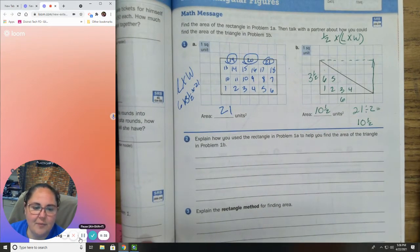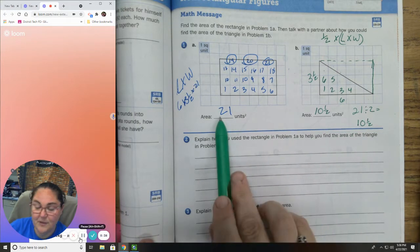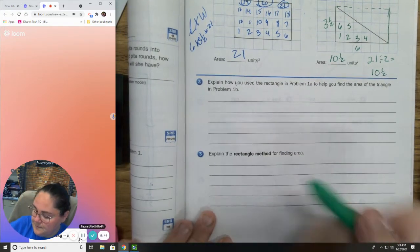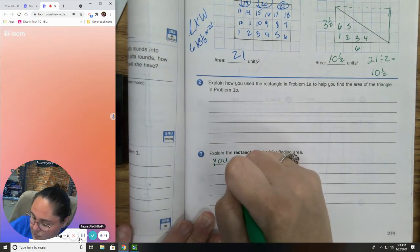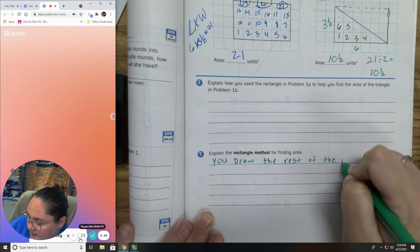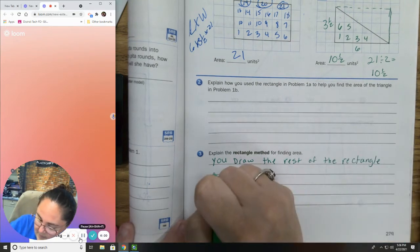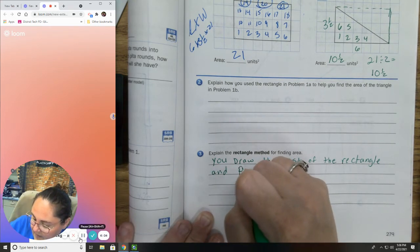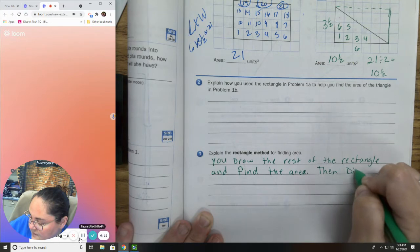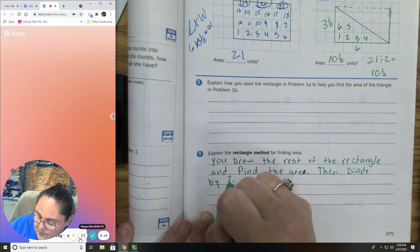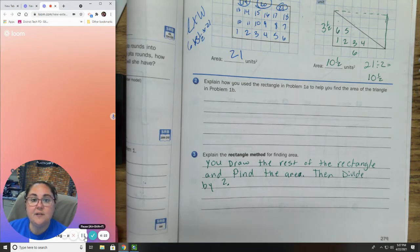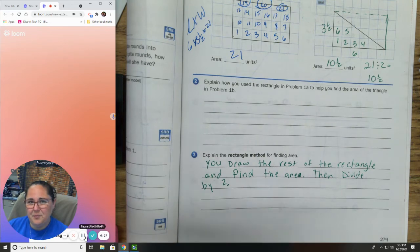Number 2 says: explain how you used the rectangle in problem 1A to help you find the area of the triangle in 1B. Well, because we already did the math — done. Explain the rectangle method. You draw the rest of the rectangle. Now, you can use the rectangle method with more shapes than just a triangle, so we're going to go through those shapes on the next page.